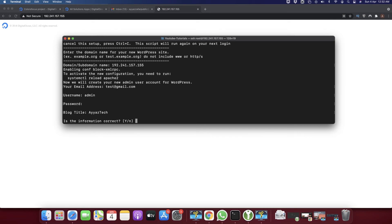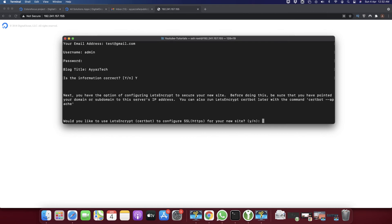Now you have to confirm that this information is correct - type 'y'. Now it's asking would you like to use Let's Encrypt to configure SSL for your new site. It's up to you. If you want to enable SSL certificate, press 'y' and follow the instructions. If not, just press 'n'. I'm pressing enter for now.